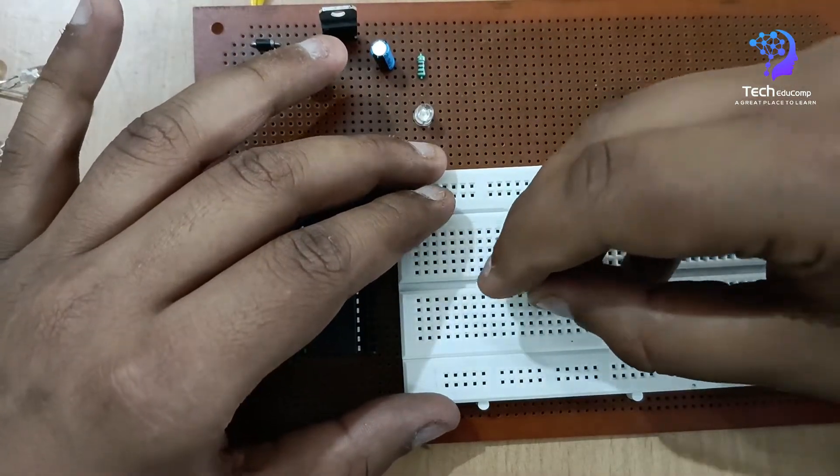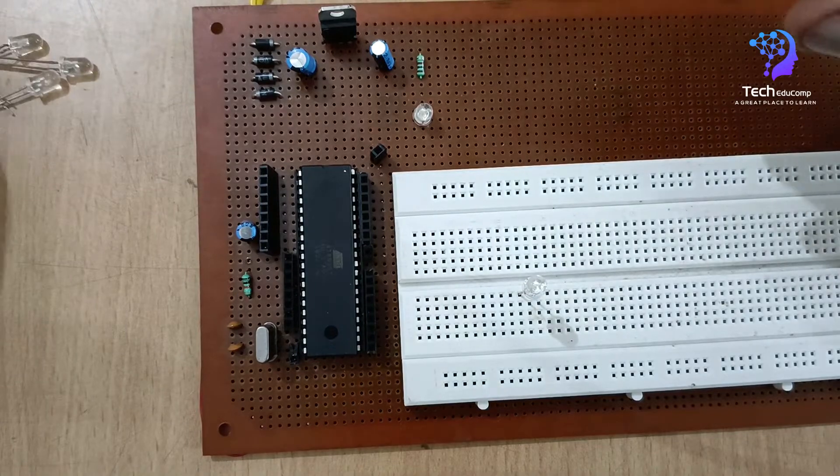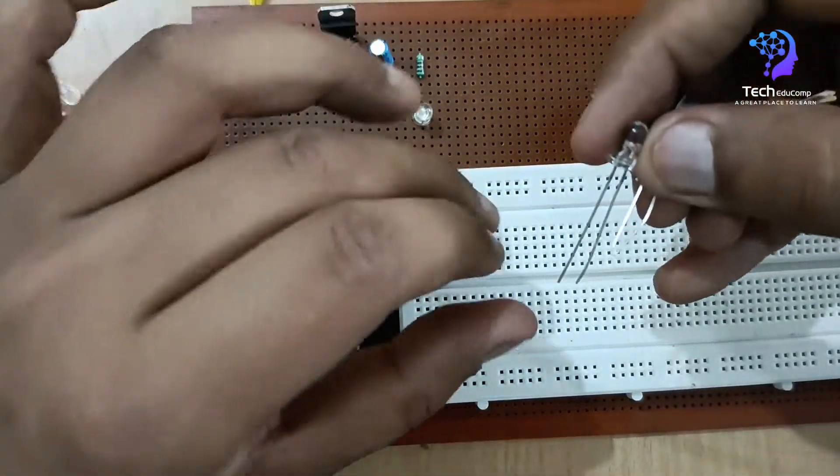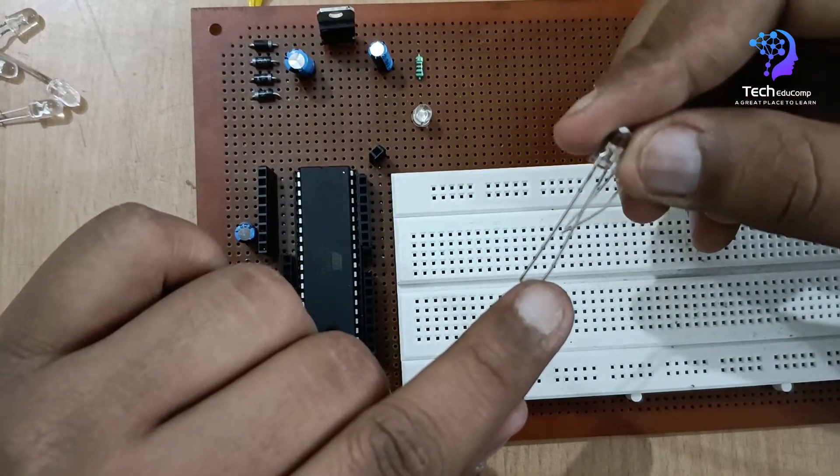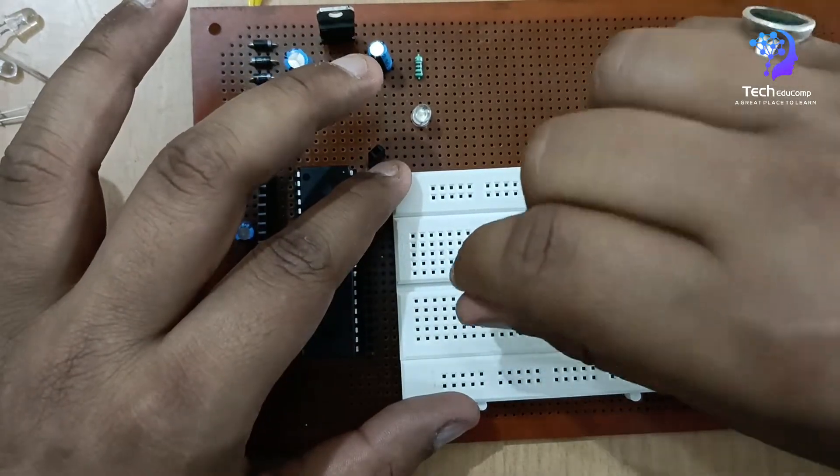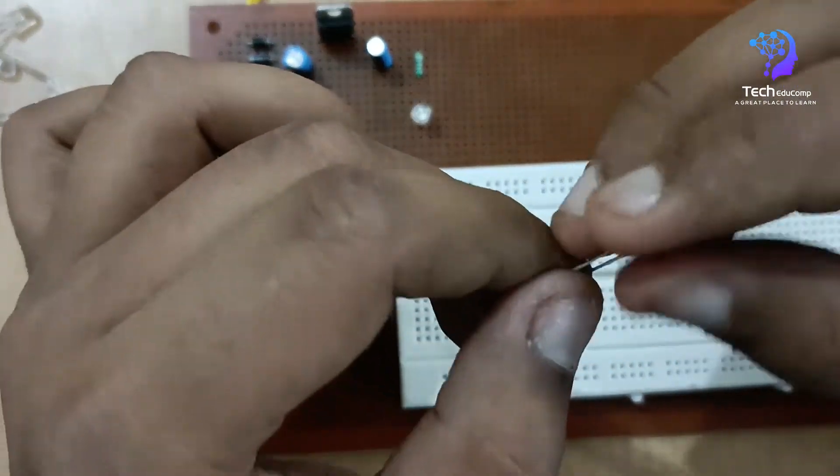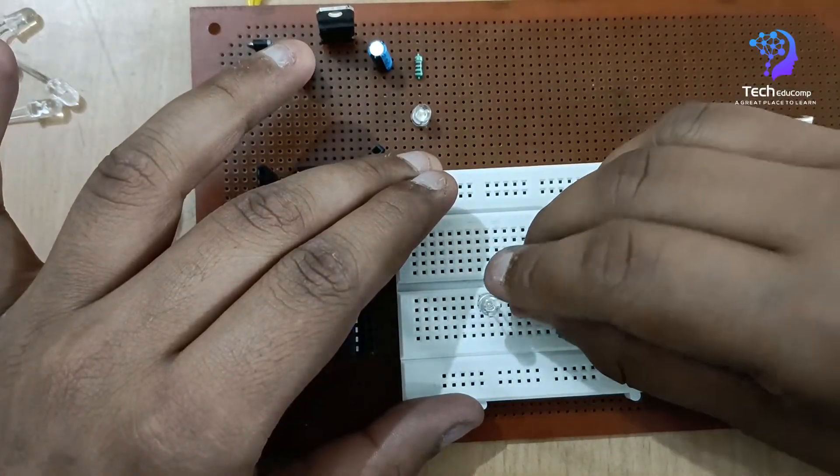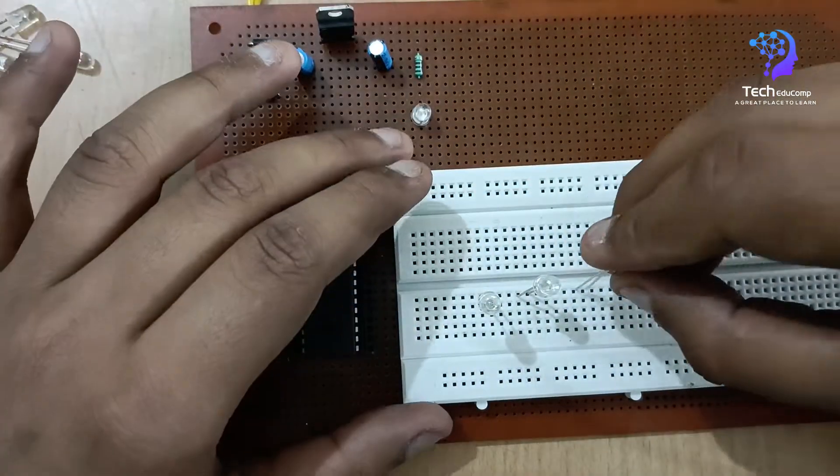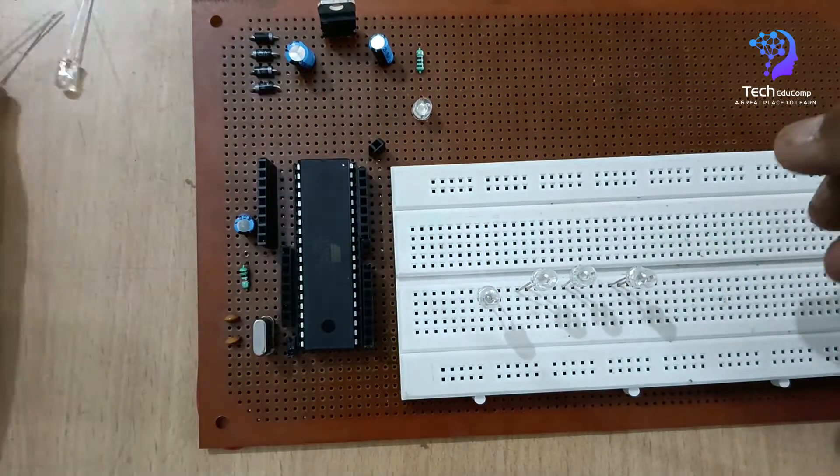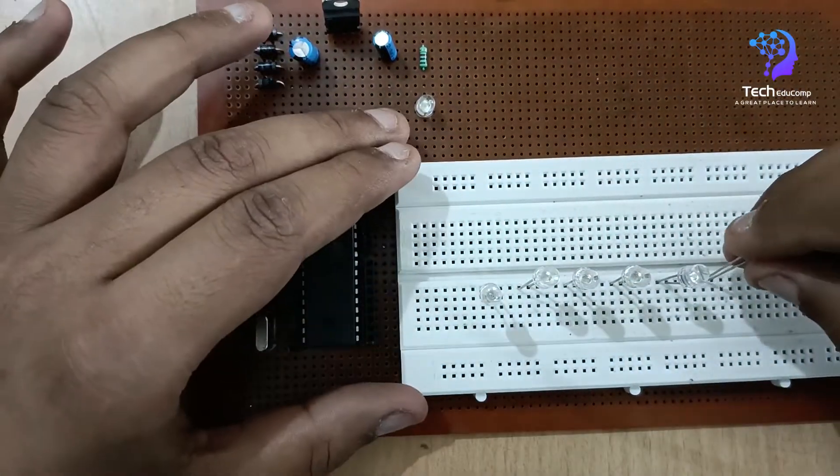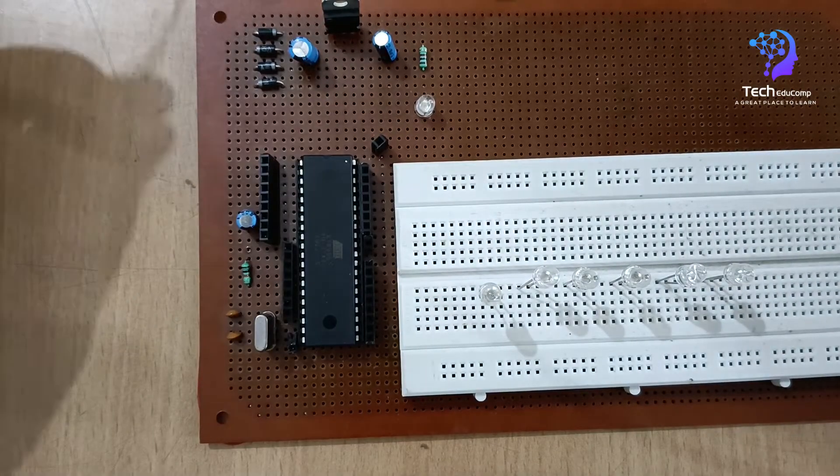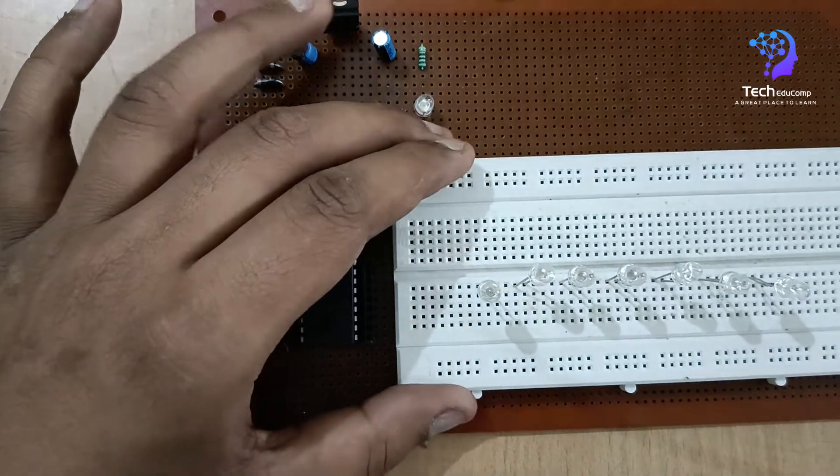So first of all I am connecting all the eight LEDs here by giving some spaces between them. The long terminal is positive and the short one is negative, so I am connecting it like this.